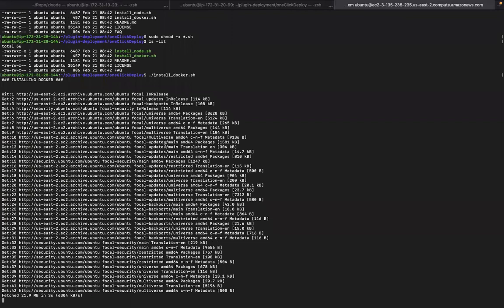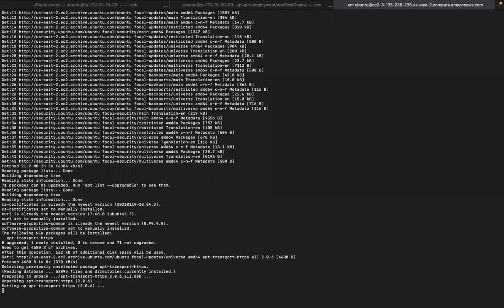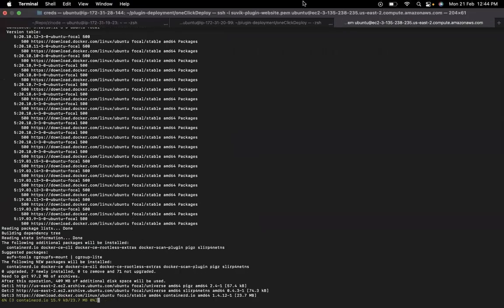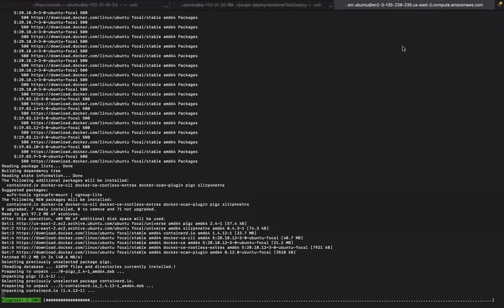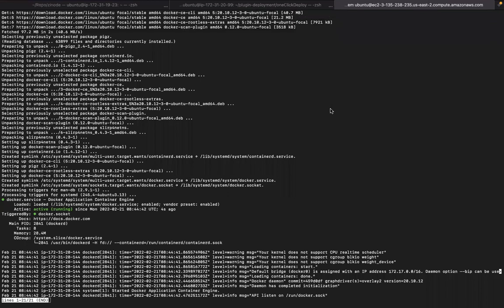I'm going to pause the video for some time because Docker has to download and install. Once the installation is done successfully, it is completely automated — you don't need to do anything. The install_docker script will not ask you for any input or commands. Once the script runs successfully, you will see a status showing that Docker is active and running. To exit that status view, press Ctrl+C on your keyboard. Once that is done, you can go ahead and install the node.